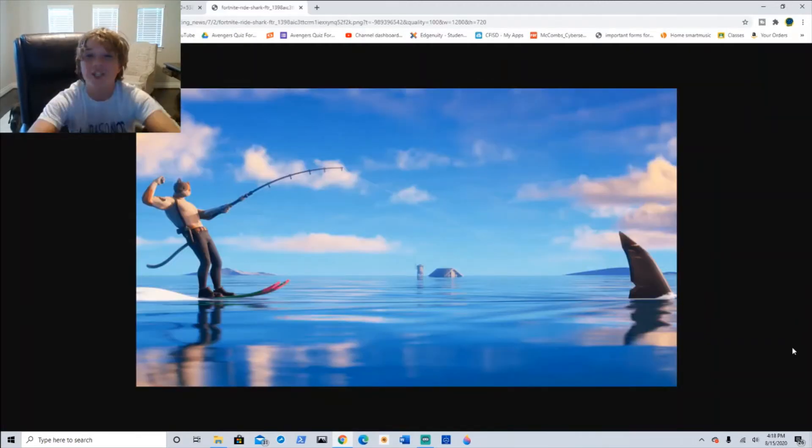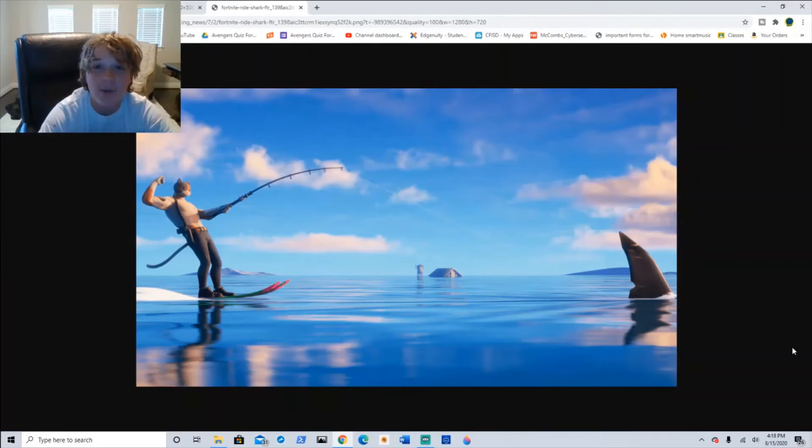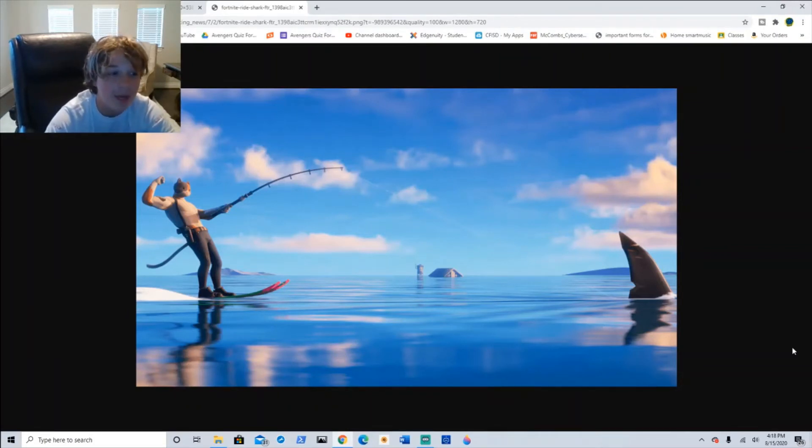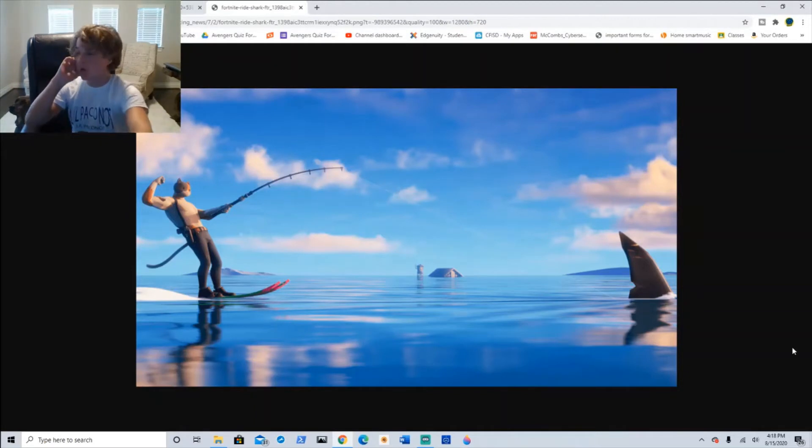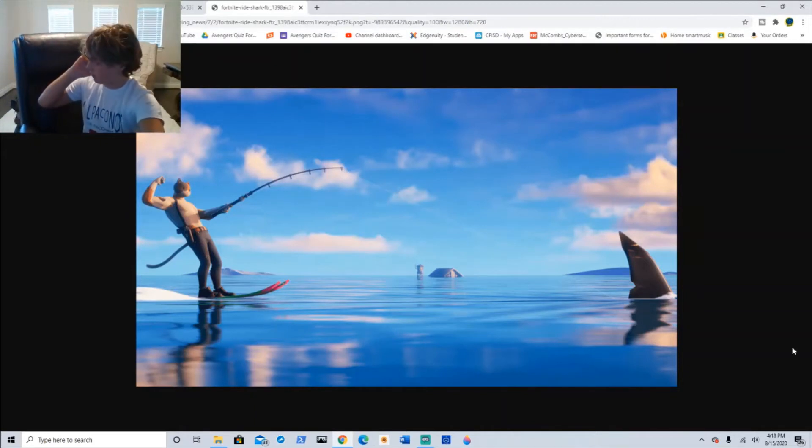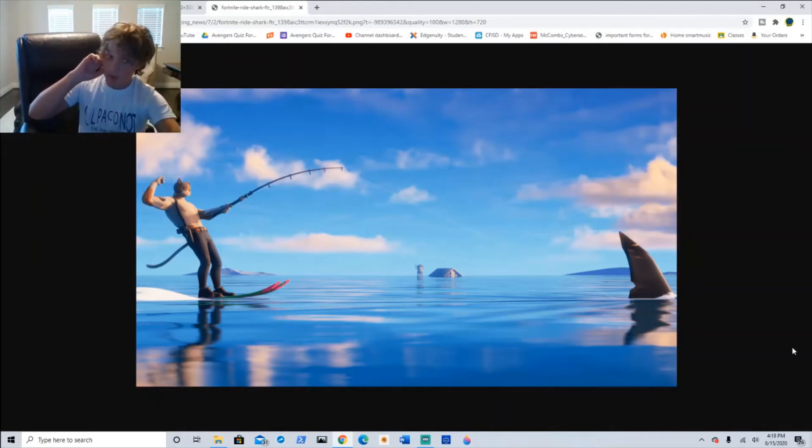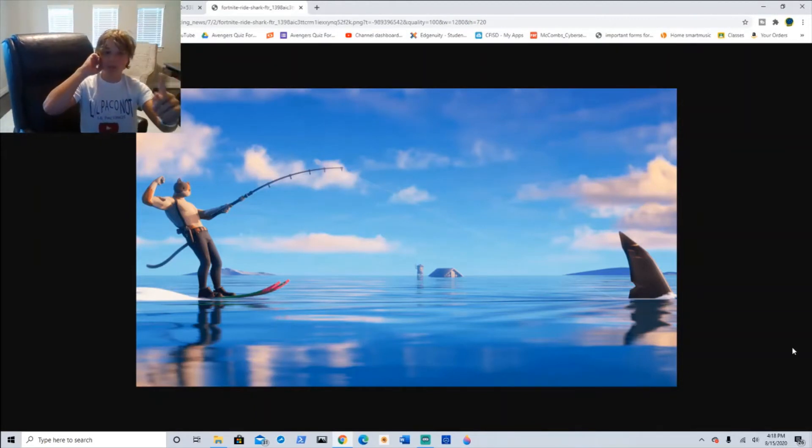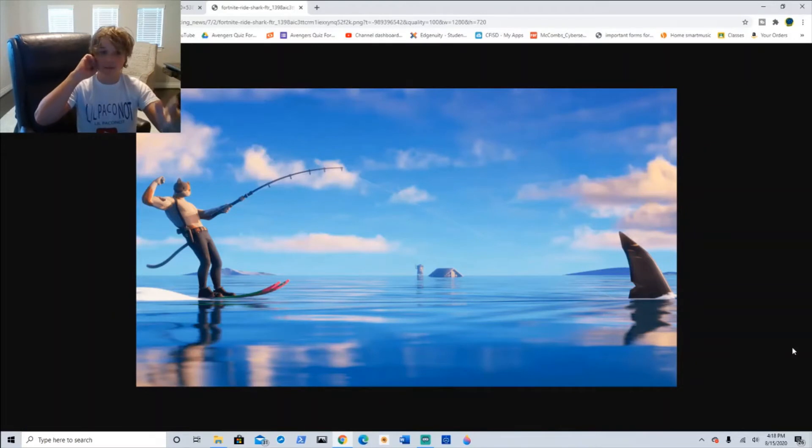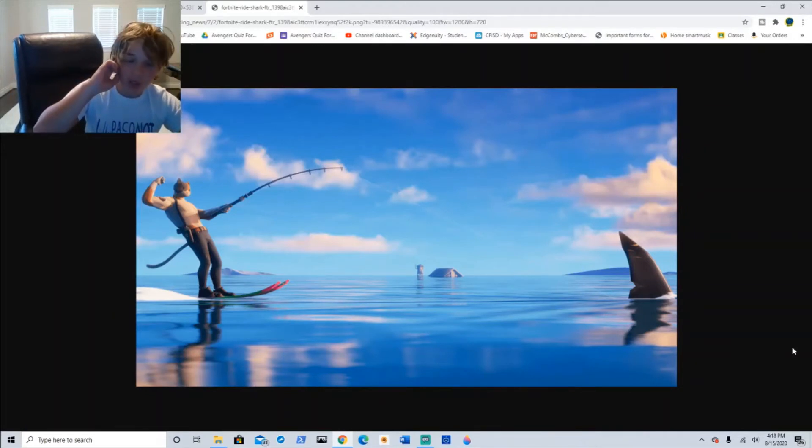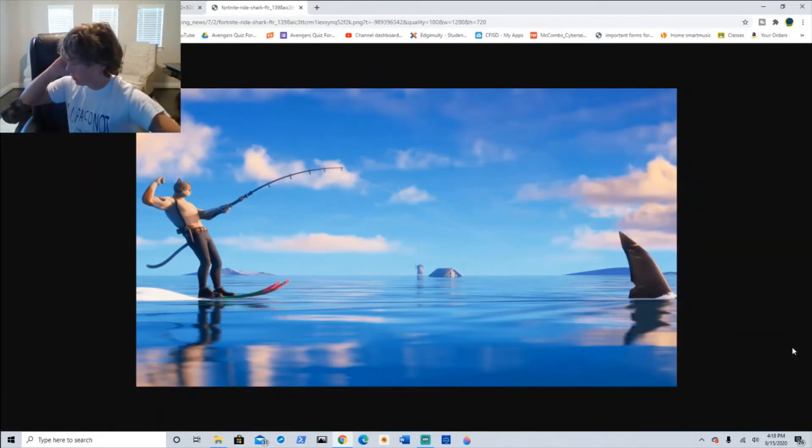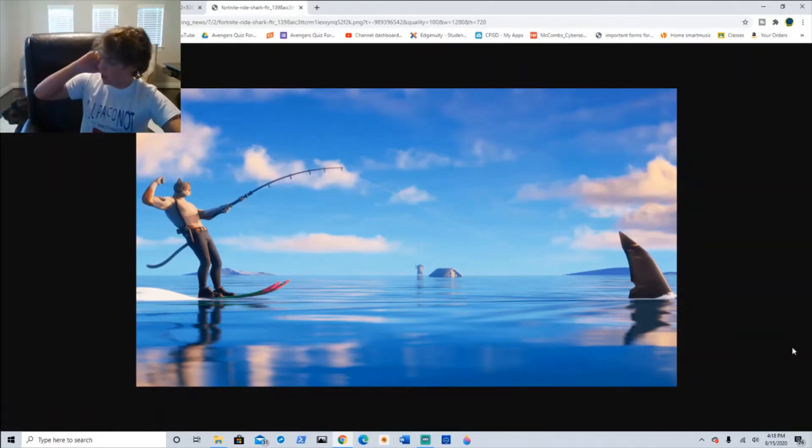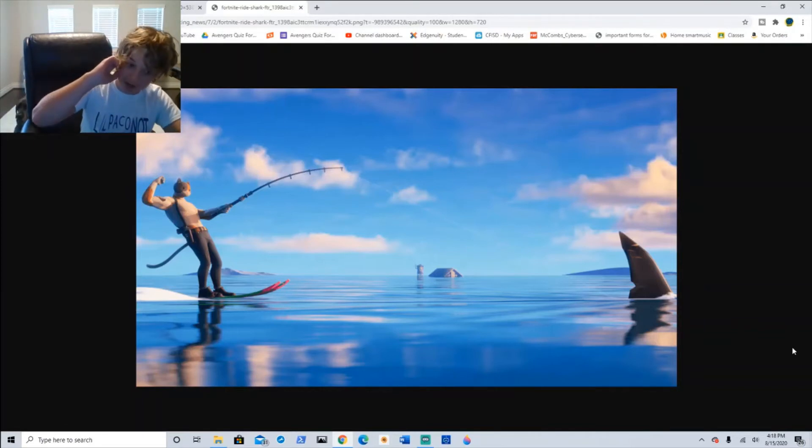Congratulations to Probably for setting the world record for swimming across the ocean. Wait guys, I'm getting input from a reliable source. Probably has been disqualified from that world record. I am sorry. You were riding a shark apparently. There's photos and videos of you riding a shark.